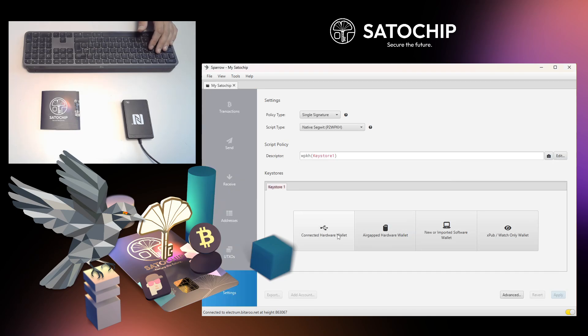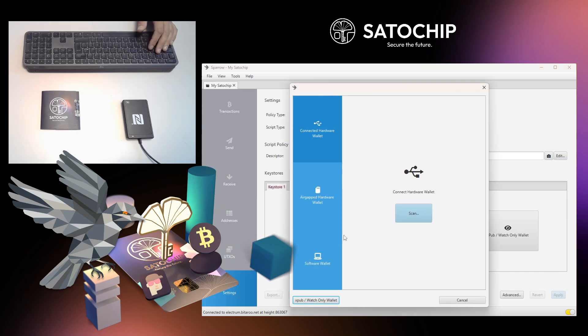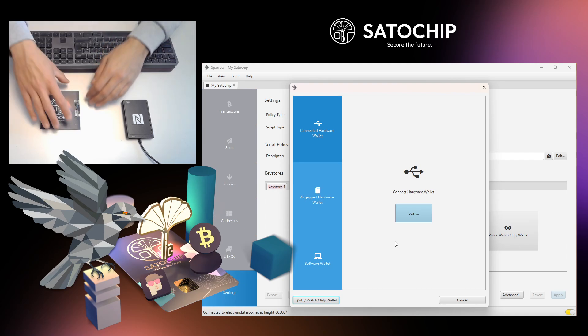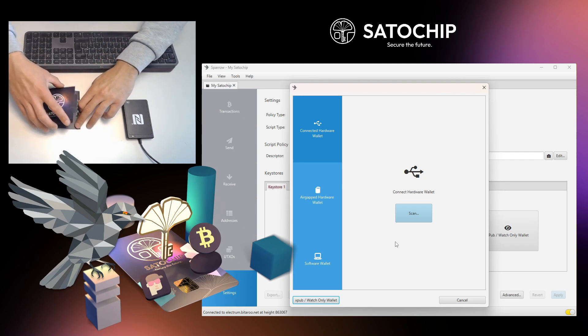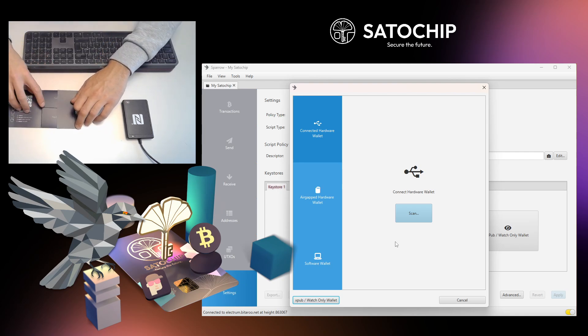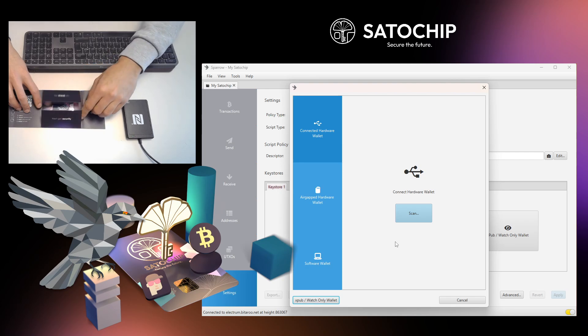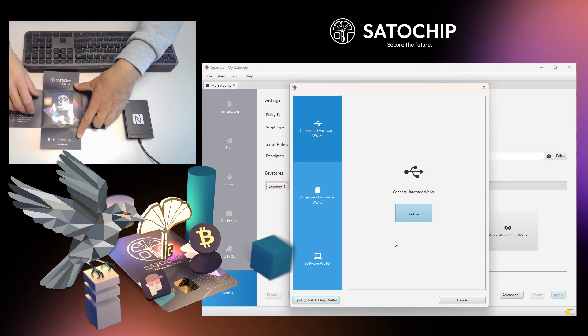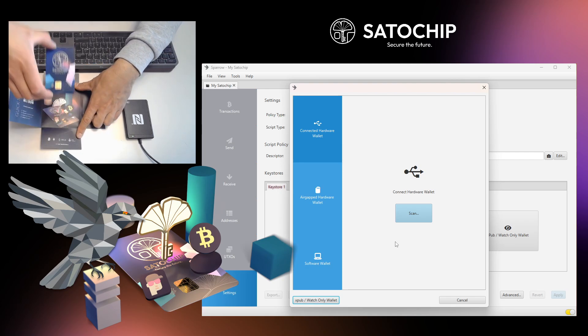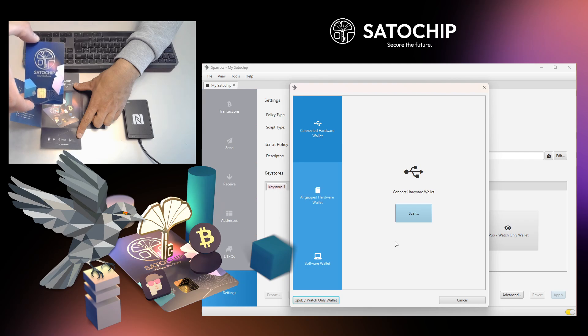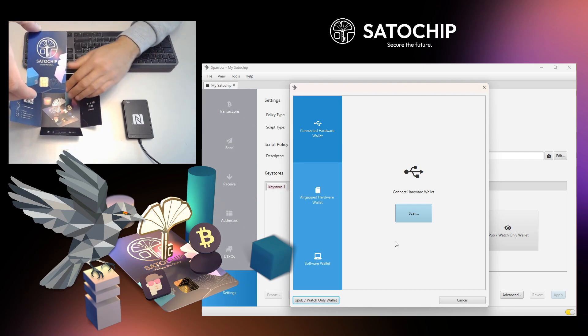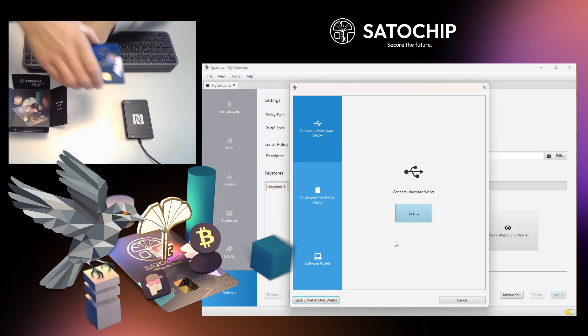To store your Bitcoin private key inside your Satochip card, select Connect a hardware wallet. Plug your Satochip to the reader and click on Scan to identify your card.